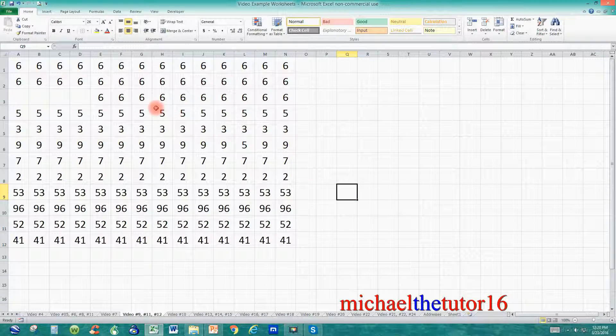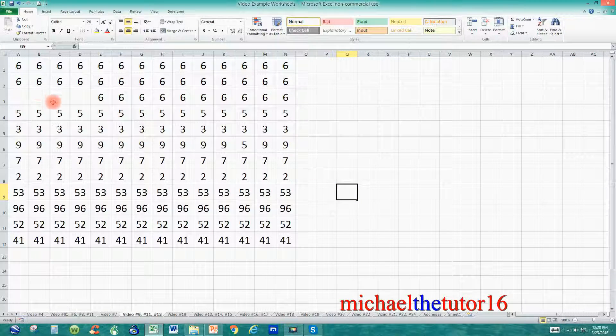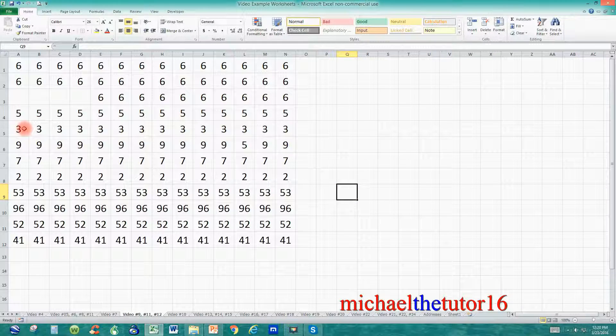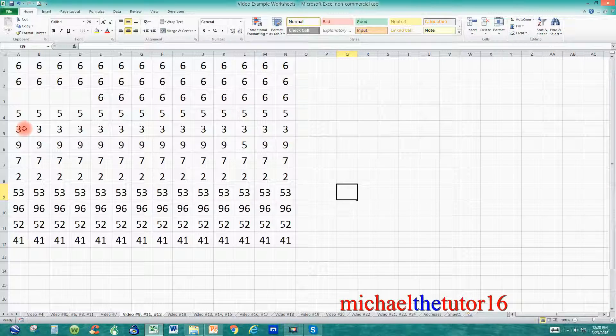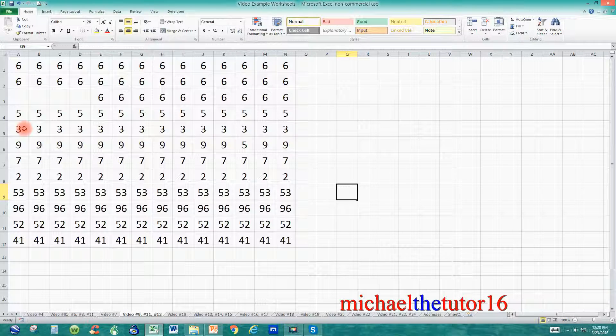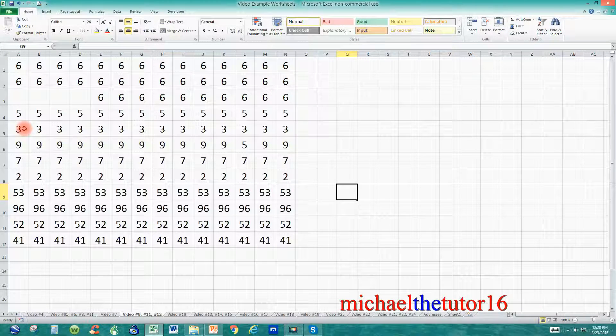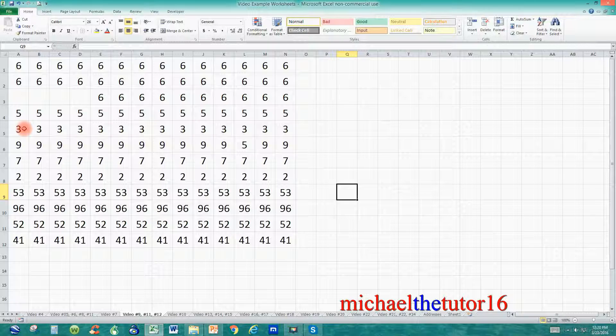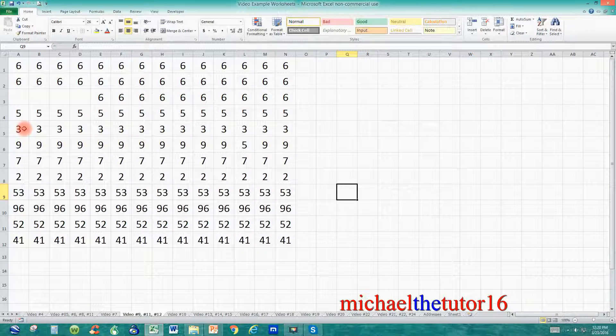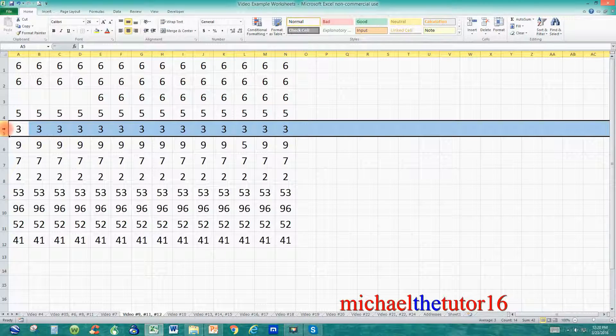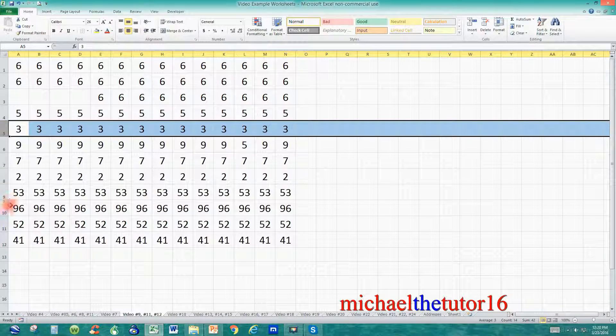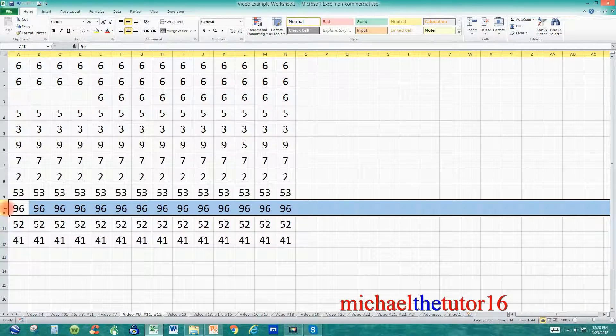As you can see all of my numbers are just random numbers that I've entered in. What I want to do today is I want to highlight and color fill my largest and smallest numbers within my spreadsheet. My smallest numbers are going to be in row 5 and my largest numbers are going to be in row 10.